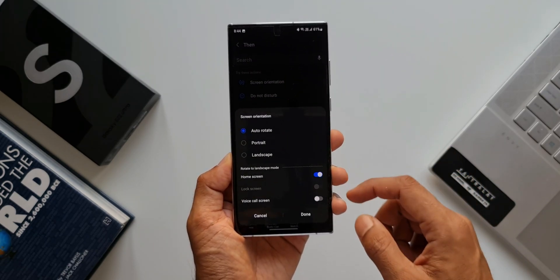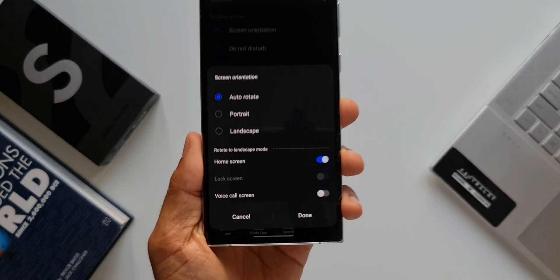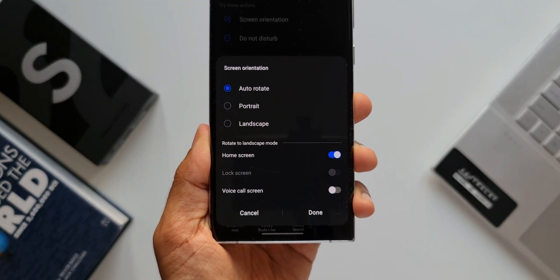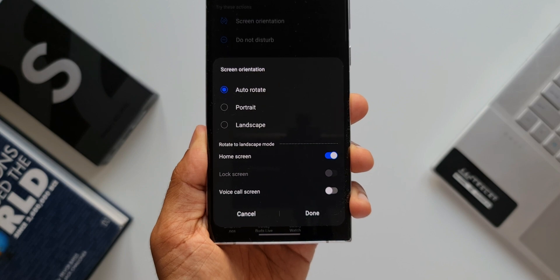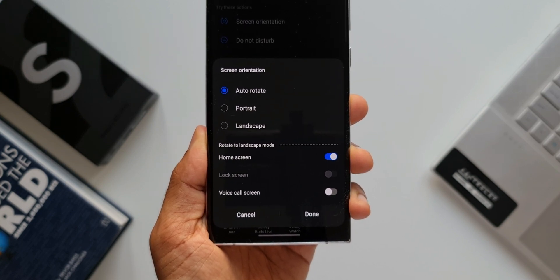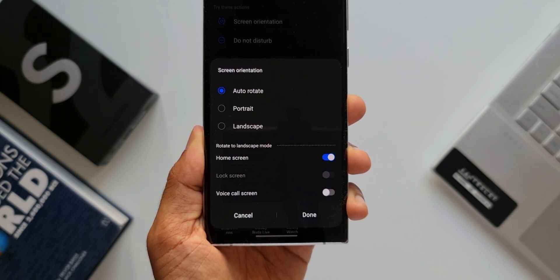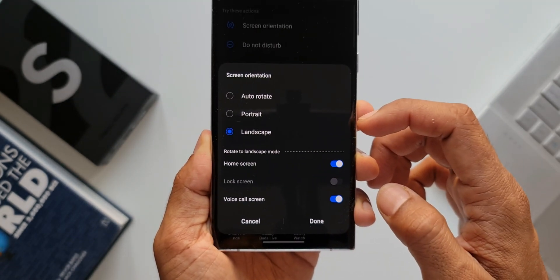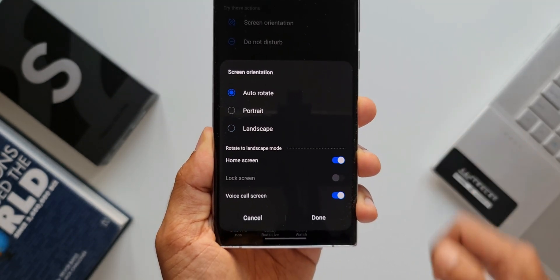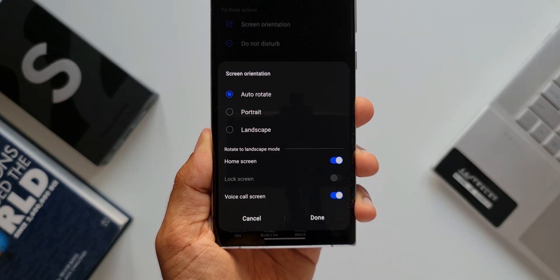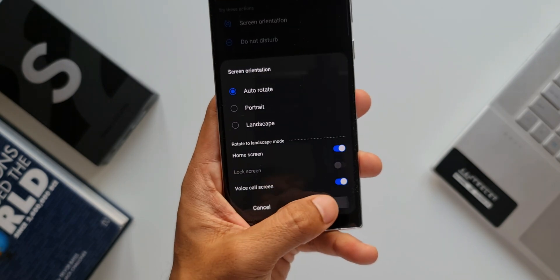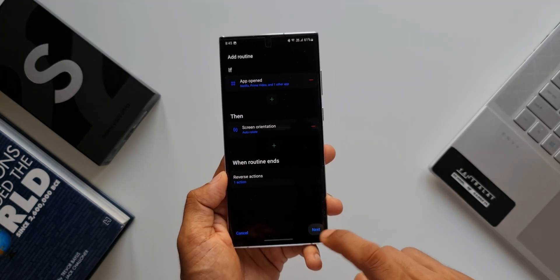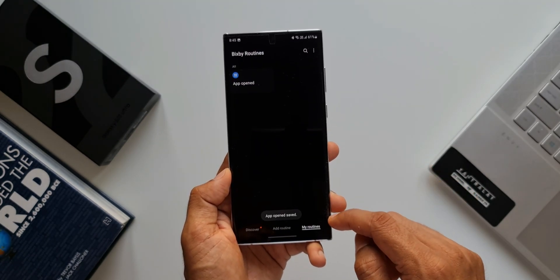It says auto-rotate, portrait, landscape. If you set auto-rotate, you will have to rotate the phone to see the applications you've selected in landscape mode. If you directly select landscape, as soon as you open the application it will directly go to landscape mode - you have to rotate your phone for that. Now I will keep auto-rotate. I'll tap on Done, tap on Next, name this routine, and tap on Done. Now this routine has been created.